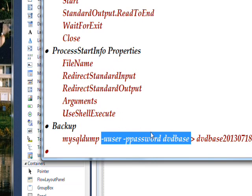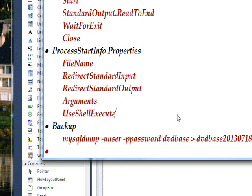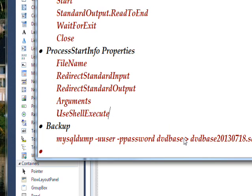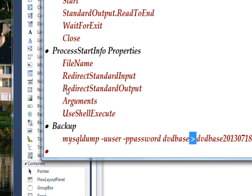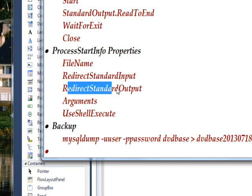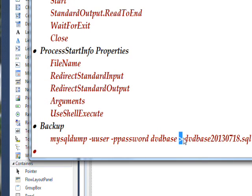Basically the redirect standard input and redirect standard output relate to this character here. This is redirect standard output. The less than version of this is redirect standard input. So this functionality corresponds exactly to this functionality in terms of the command line we looked at yesterday.